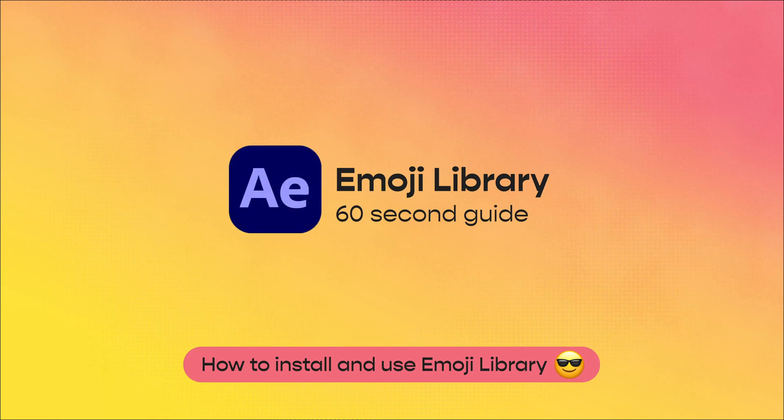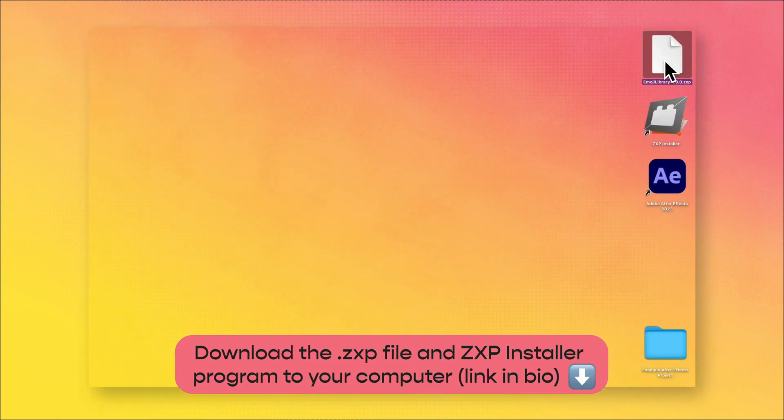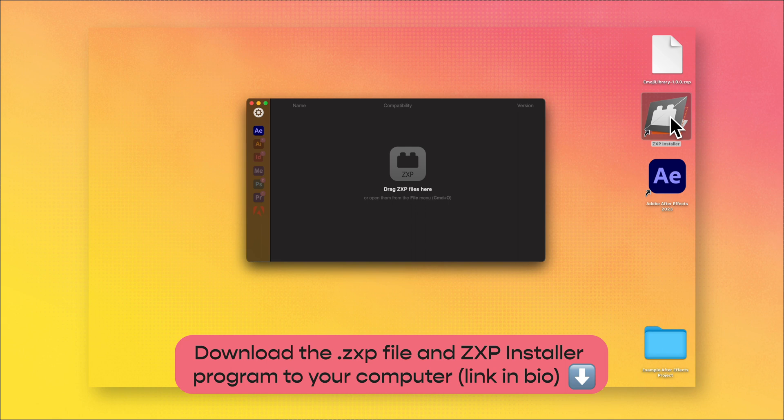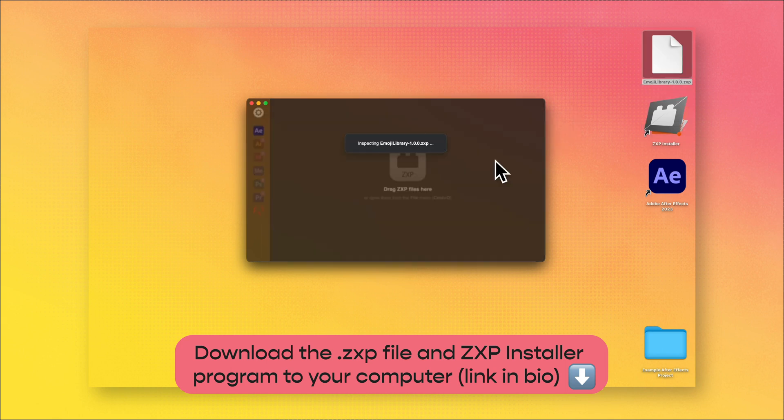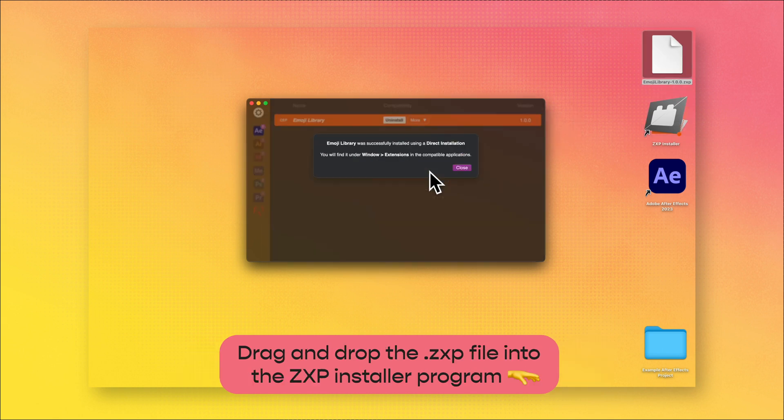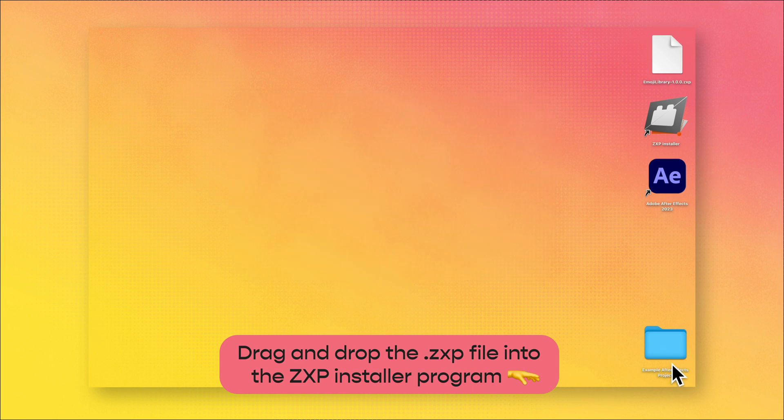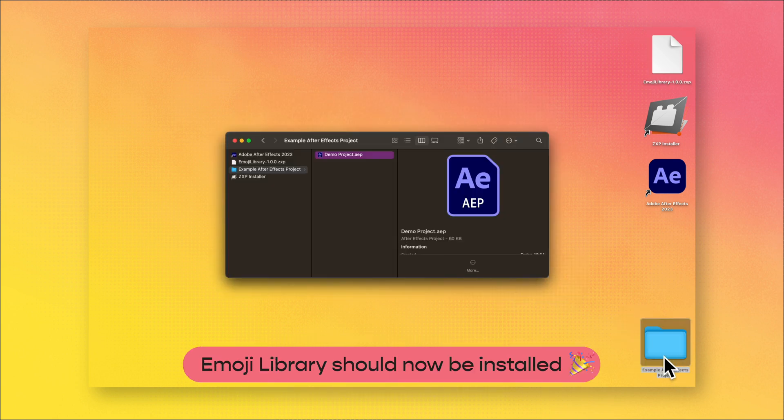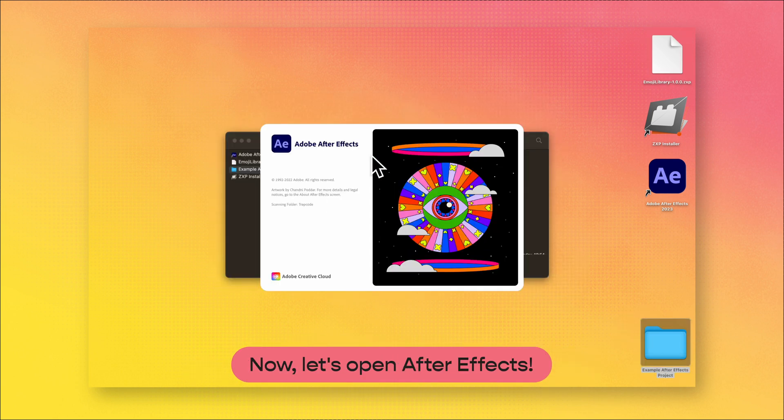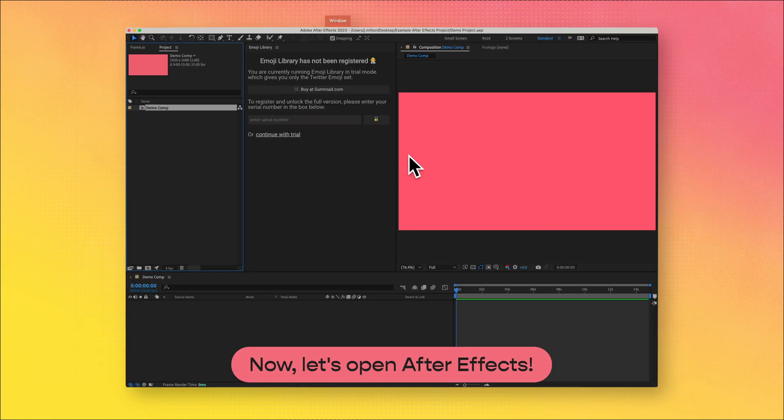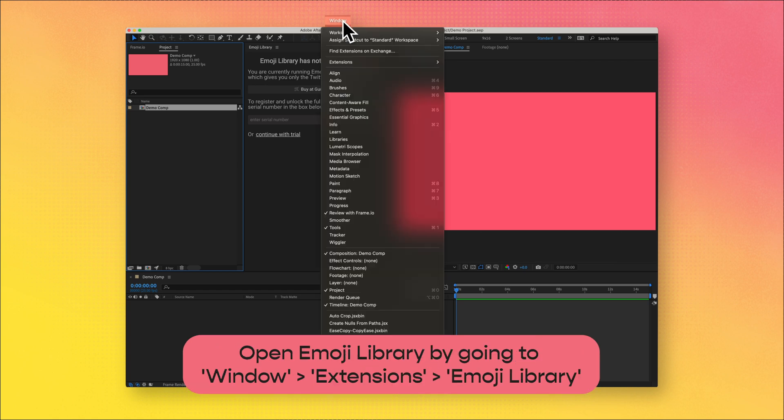How to install and use Emoji Library. First, download the .zxp file and the ZXP Installer program to your computer. Drag and drop the Emoji Library .zxp file into the ZXP Installer program. Emoji Library should now be installed.